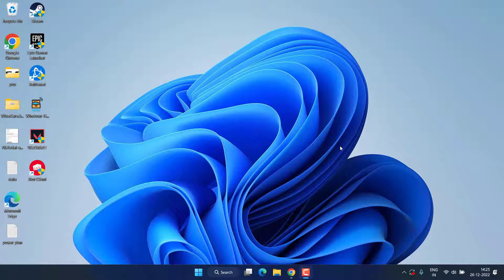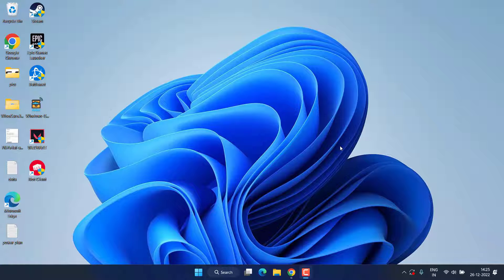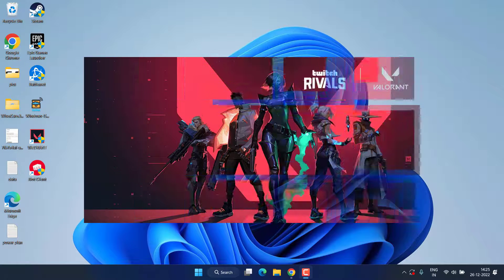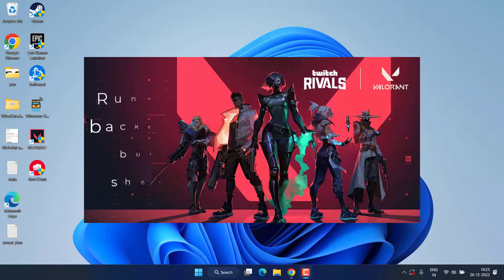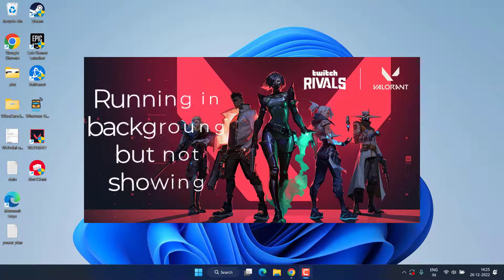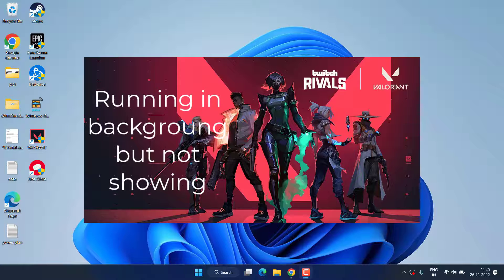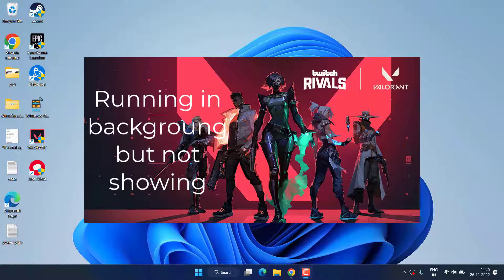Hey friends, this video is all about fixing the issue with Valorant where your game is running in the background but it is not showing or you are not able to play the game in your Windows. So without wasting time, let's go ahead and proceed with the resolution.